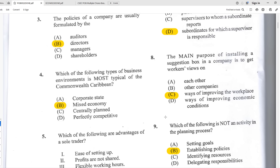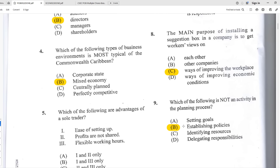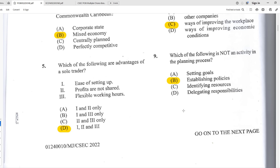Number eight: the main purpose of installing a suggestion box in a company is C — to get workers' views on ways of improving the workplace. The other options don't speak to why you would need a suggestion box. Workers may not know what's going on at other companies, and improving conditions is above the scope of workers' direct input in other contexts.